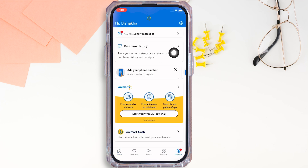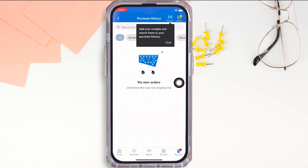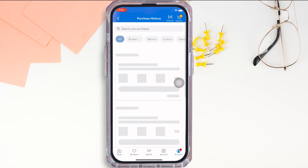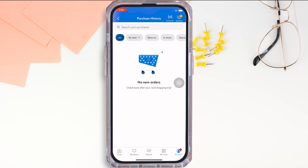Tap on the Purchase History option. Now select the Start a Return option from the applicable order. Further, select the items you wish to return as well as the reason for your return. Choose your return method — that is, at a store — and select Request a Refund.